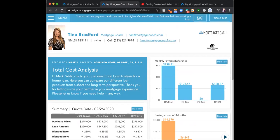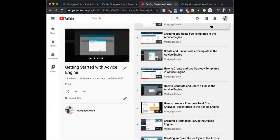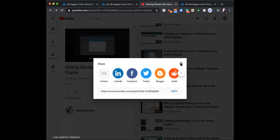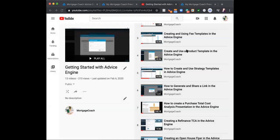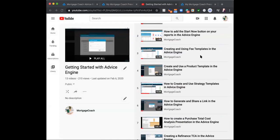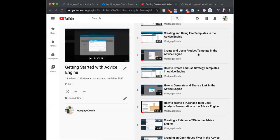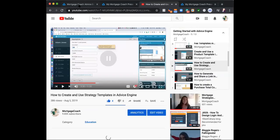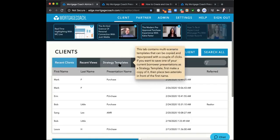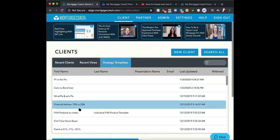A lot of times people feel overwhelmed. Go back to that playlist I posted and start at the beginning. Start by building out your fee templates. If you want us to build them, send me an email. If you already have branch templates in place, skip to product templates and build those out. Strategy templates will be even faster — those are the scenarios you show every single day. You may already have strategy templates in your Mortgage Coach under another tab. If you do, just update closing costs by going into each product and dropping in your product template.